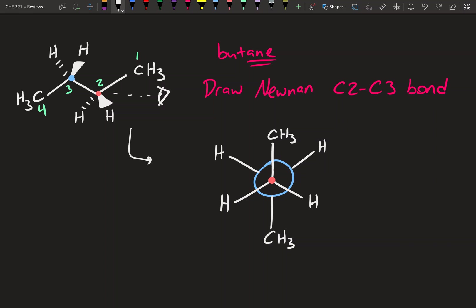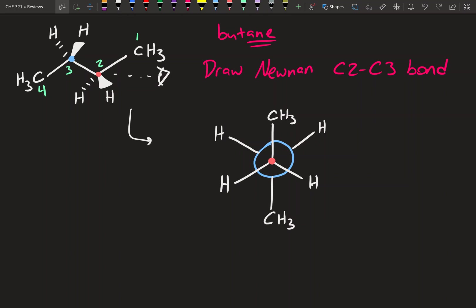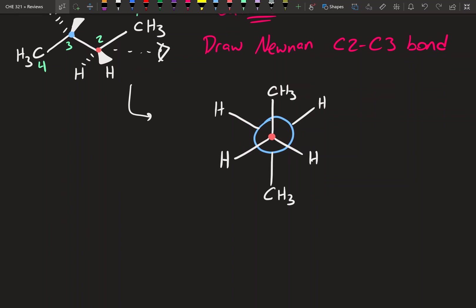Throughout this video we're going to be talking about the various relationships in Newman projections and the energy diagram you've probably seen in lecture. They will definitely be asking you something with Newman projections on exam 1, so get comfortable with doing them — they will be very useful later on. We have two non-hydrogen substituents, and I'm going to be talking about the relationship between those two substituents.